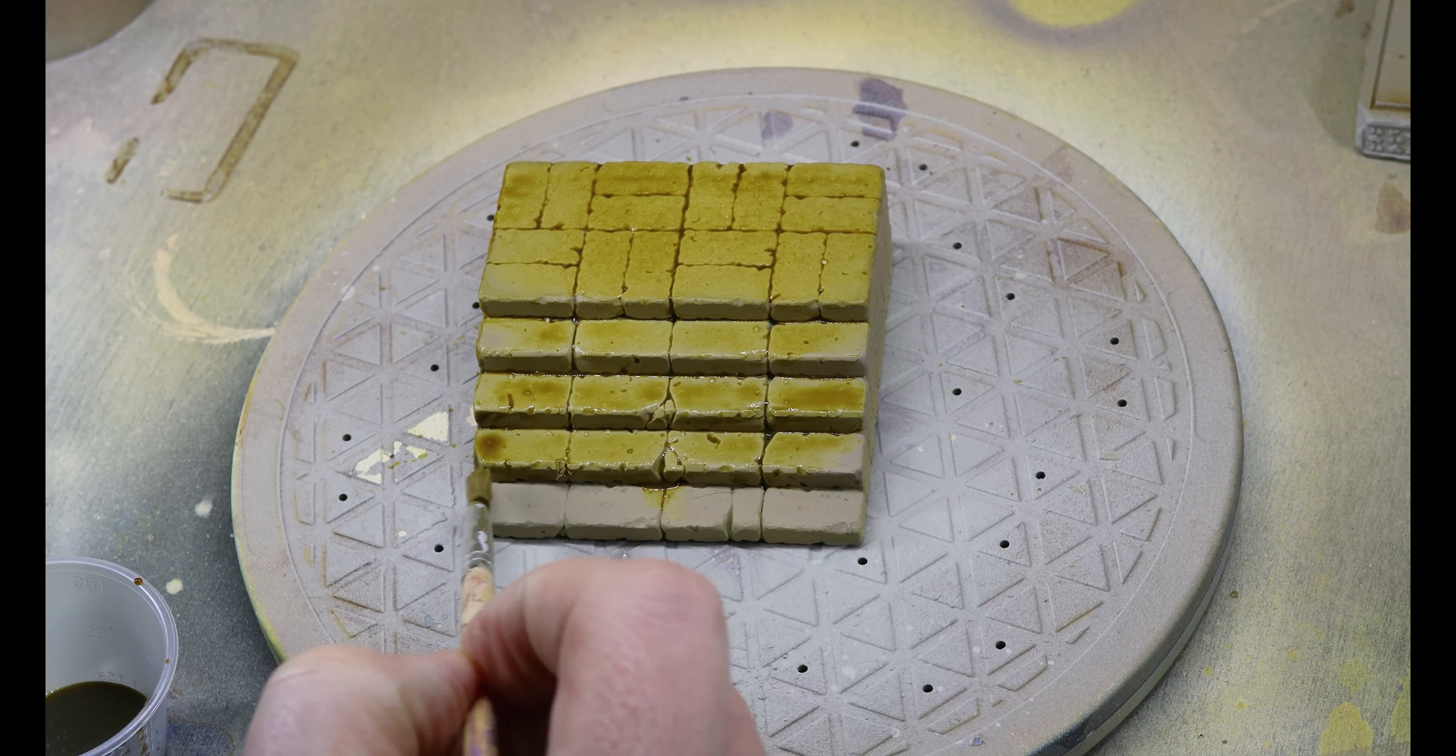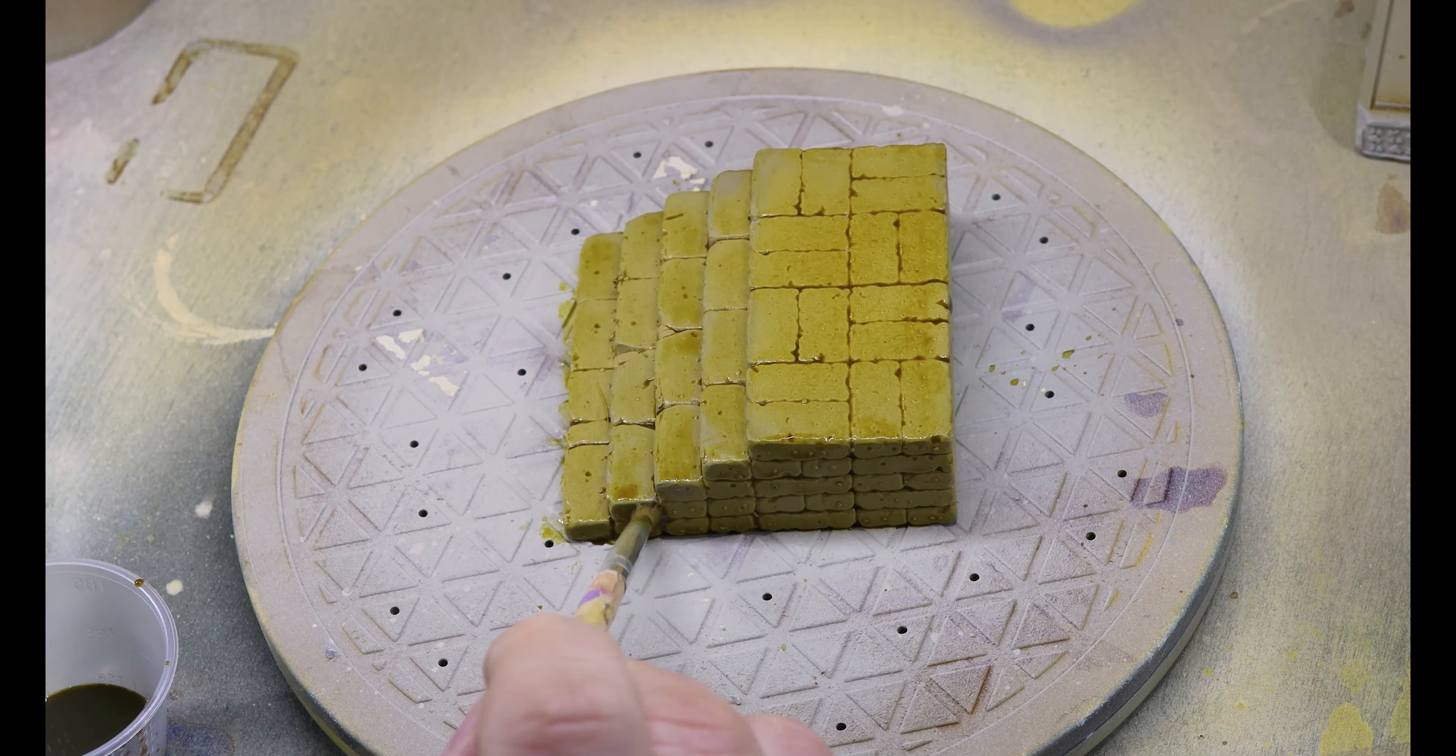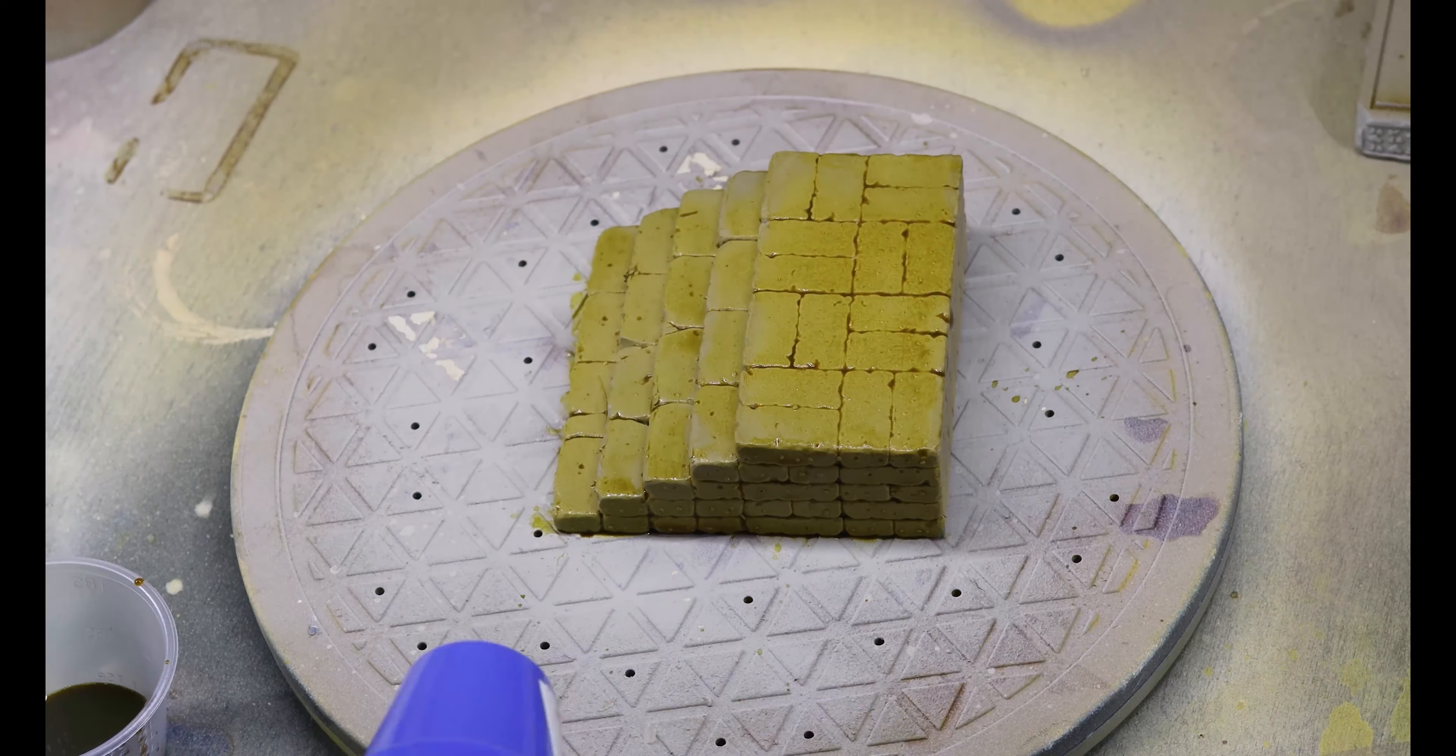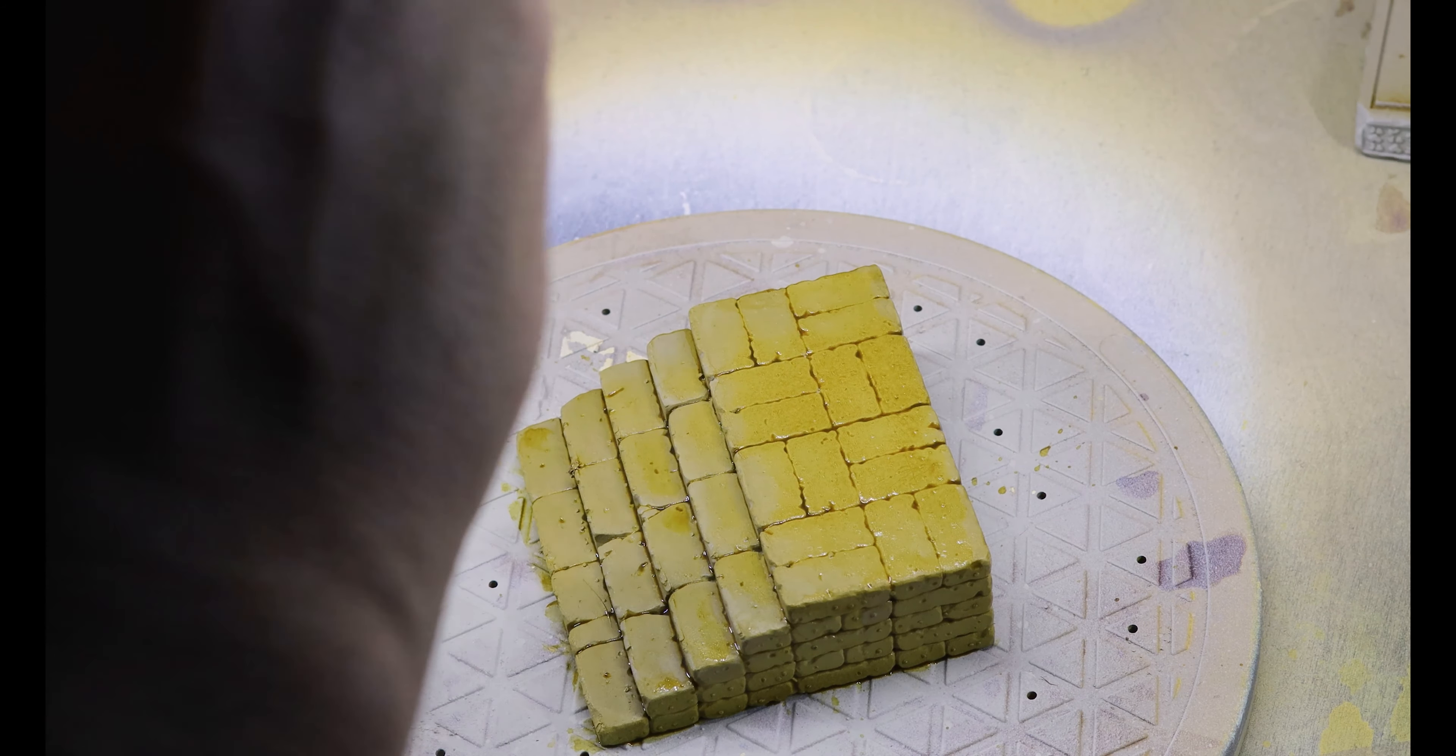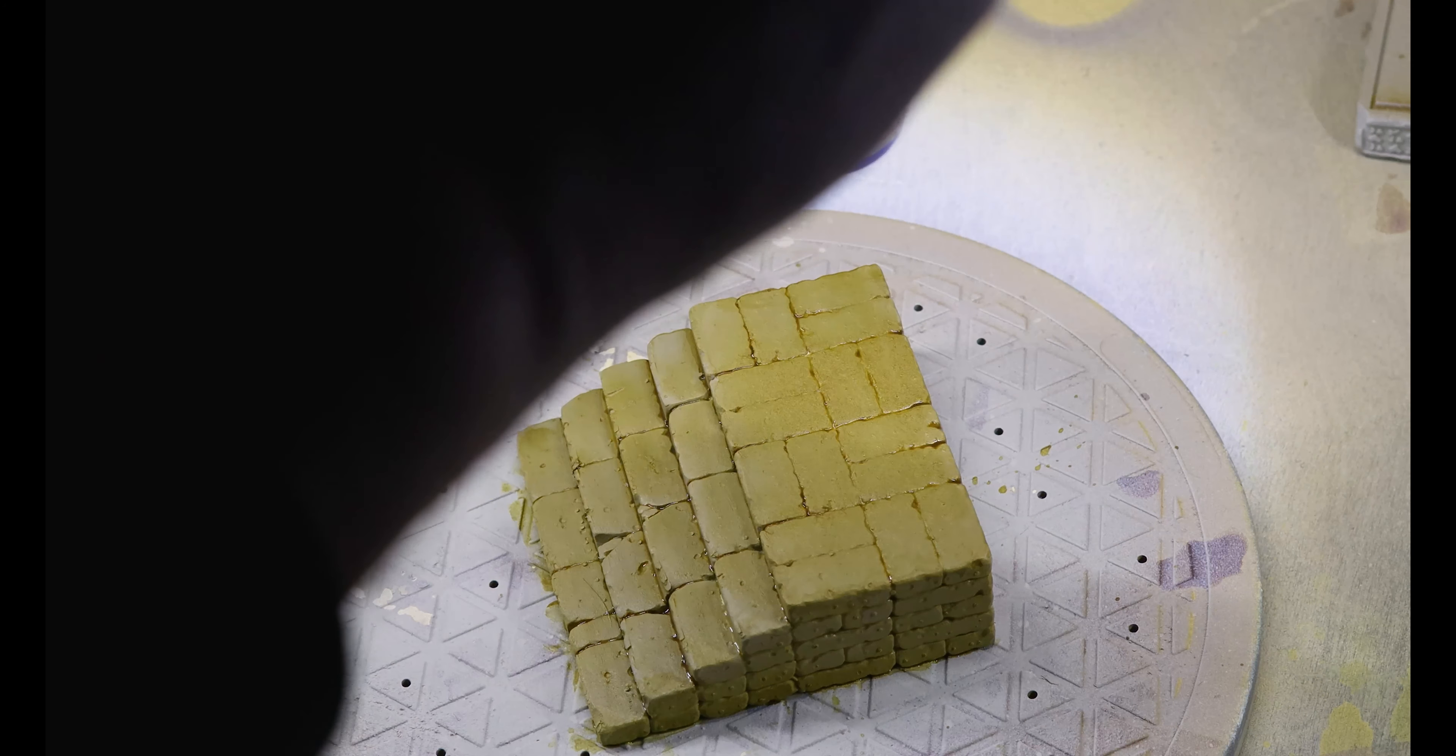I'm not too worried about it because I'm gonna dry brush over all of this. So all those flat surfaces are gonna be lightened back up. And anytime you use wash, contrast paint, anything with that consistency, you want to make sure that the paint is completely dry before you put it on because the two do not work well together.